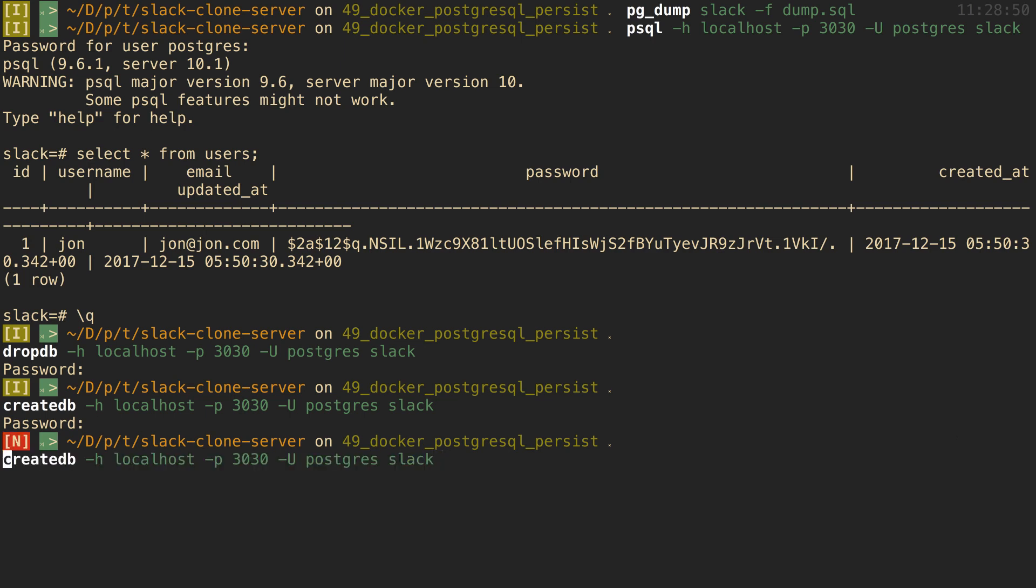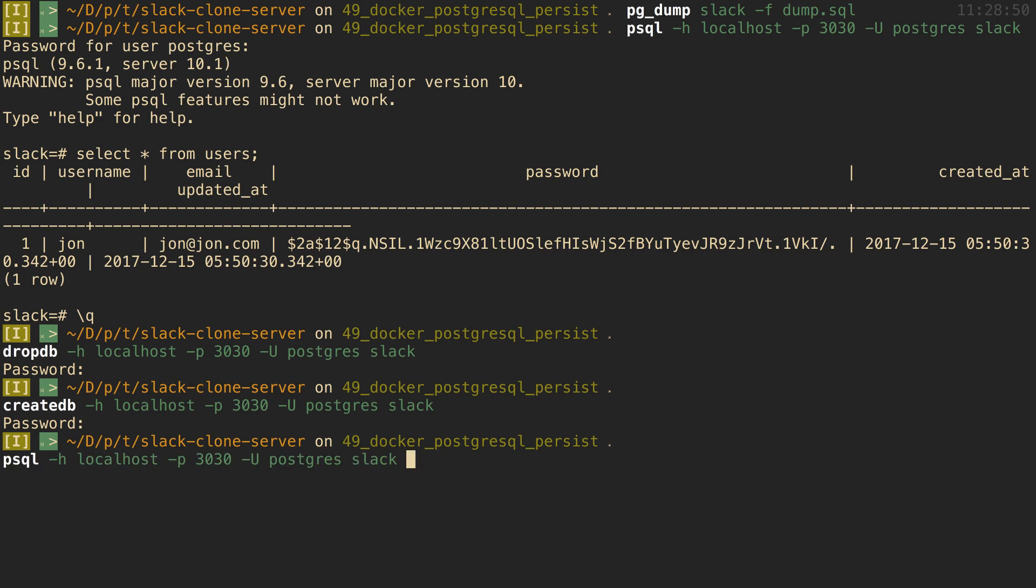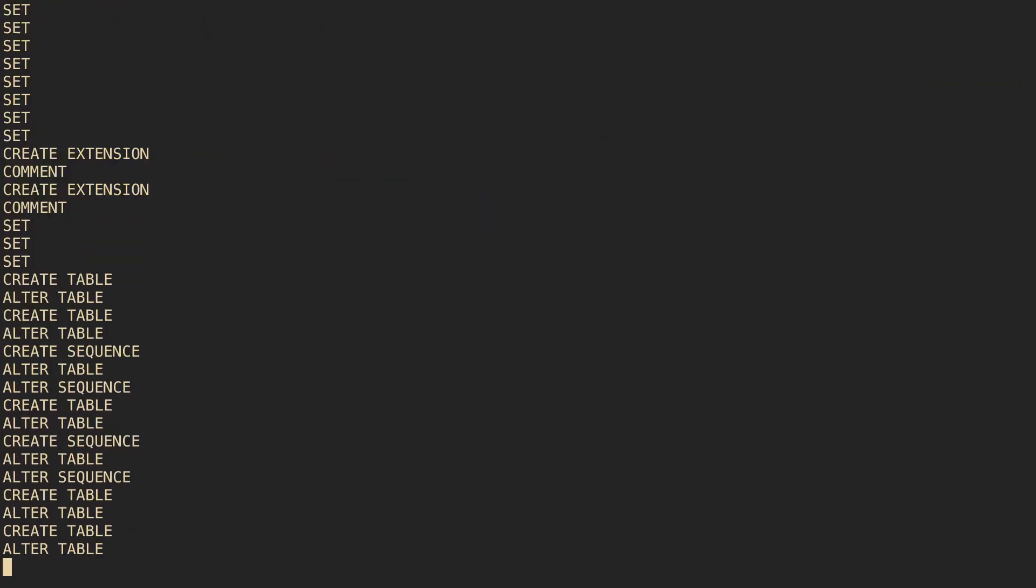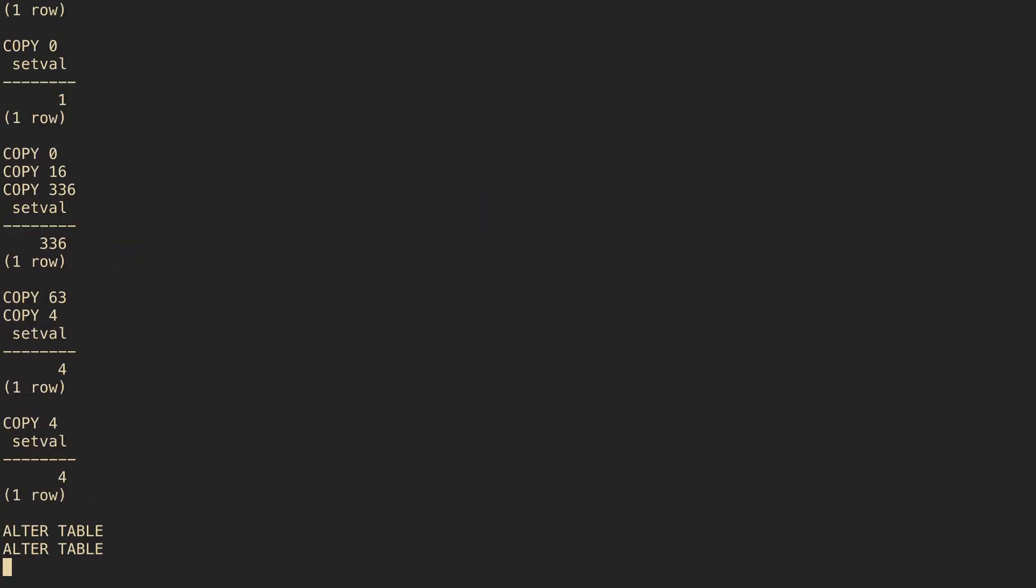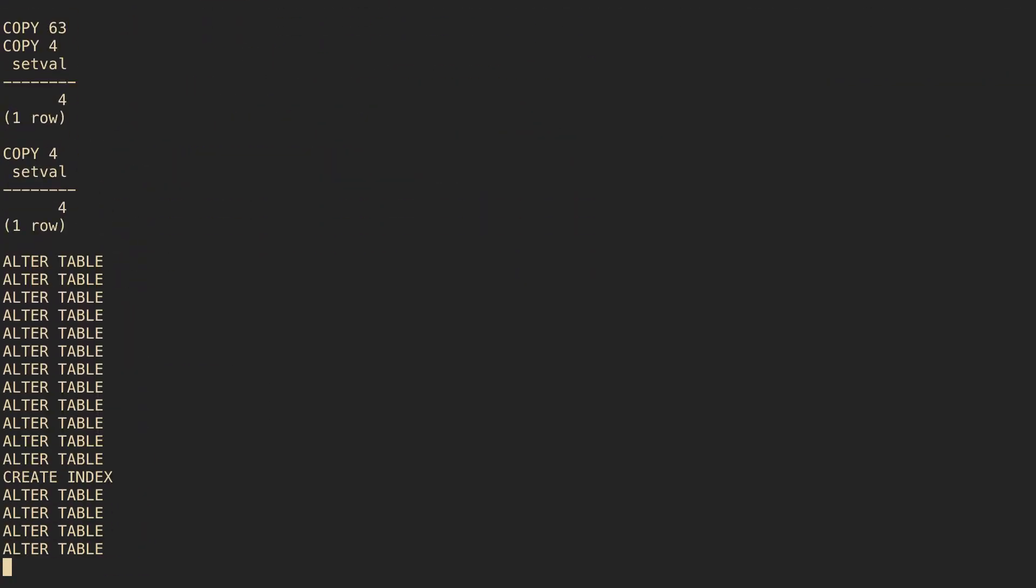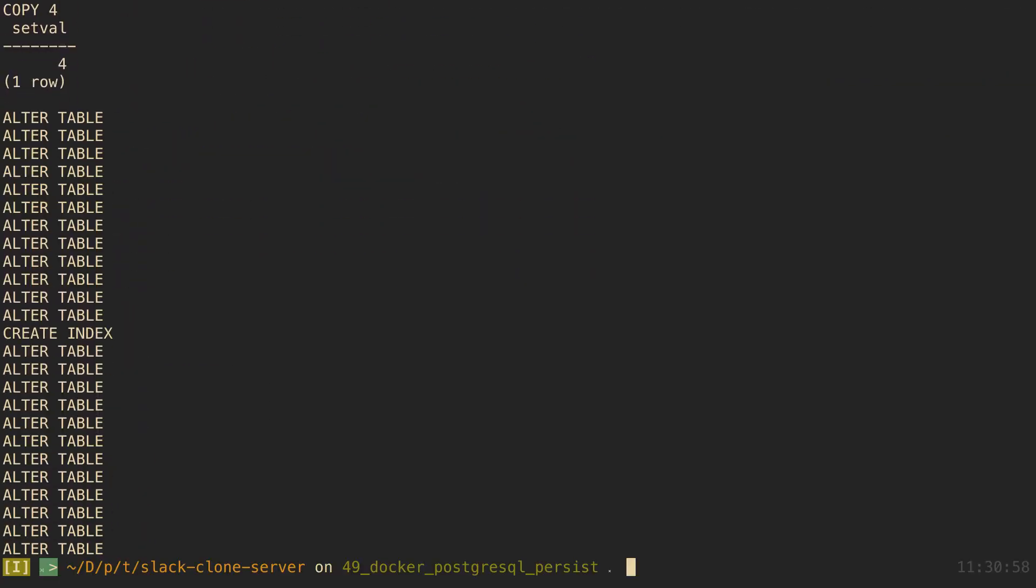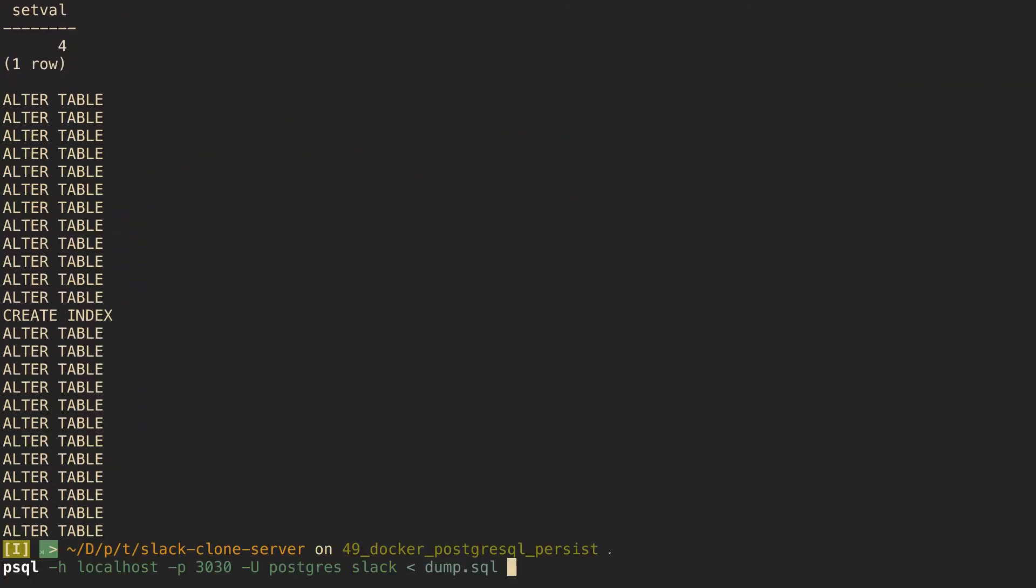So I just deleted our original database called slack and created a new one called slack. So now what I can do is I can say psql and put dump.sql inside. So this is the syntax for basically putting the SQL that we got from dump.sql inside of slack. So it's going to run the code and put all of our data inside that database.